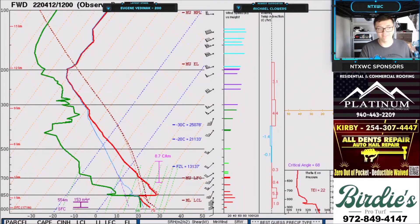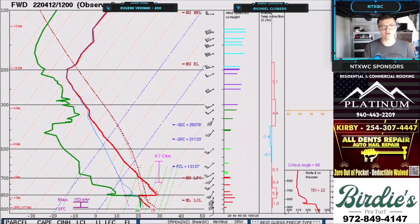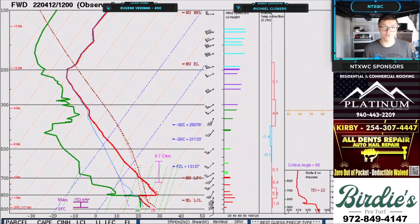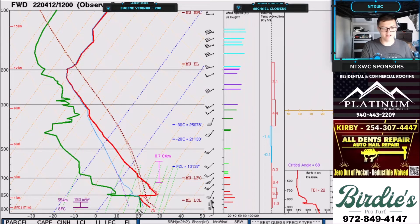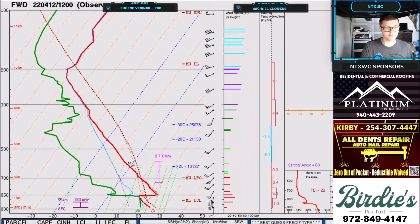Let's go to another example. This is a sounding from the National Weather Service — they launch a weather balloon every morning. This is at 7 in the morning on April 12th of 2022. Look on the left side of your screen: you can see the temperature and the dew point. The dew point is not critical for the cap, but it is important. The green line is the dew point, and the red line represents your temperature, which is used for determining if there's a cap.